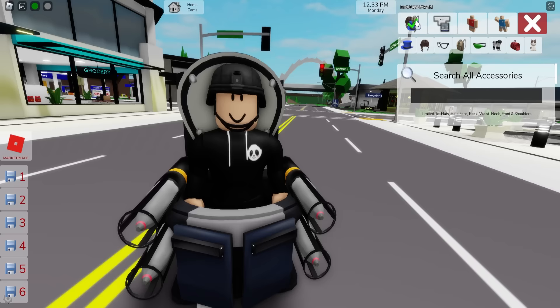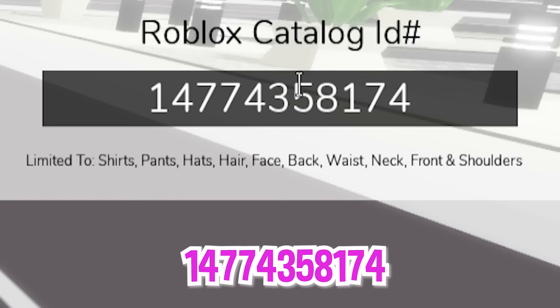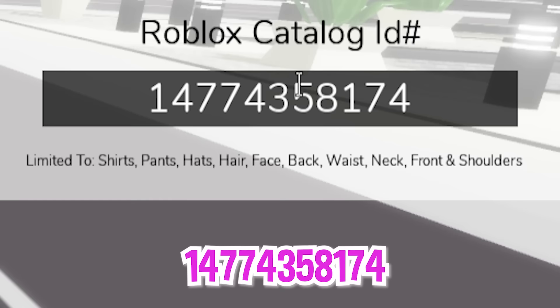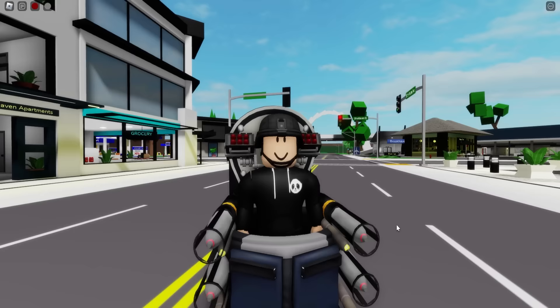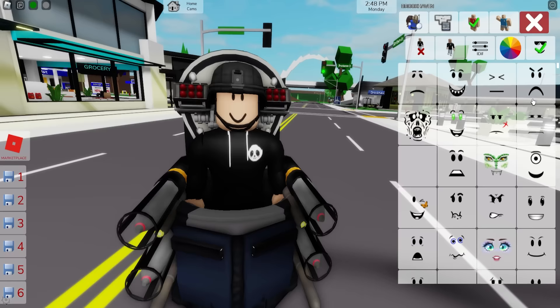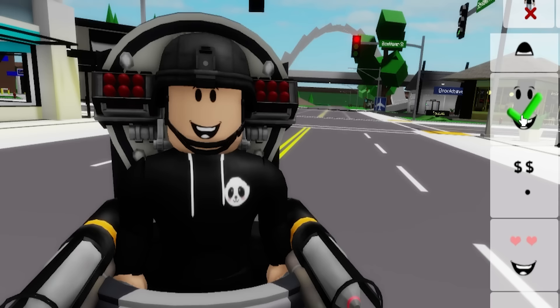Consider also searching for the G toilet bottom part as well. Now let's write ID code 14774358174 to add this dual mech rocket rack to the back of our toilet. And let's not forget to open the face section and look for this crazy happy face.